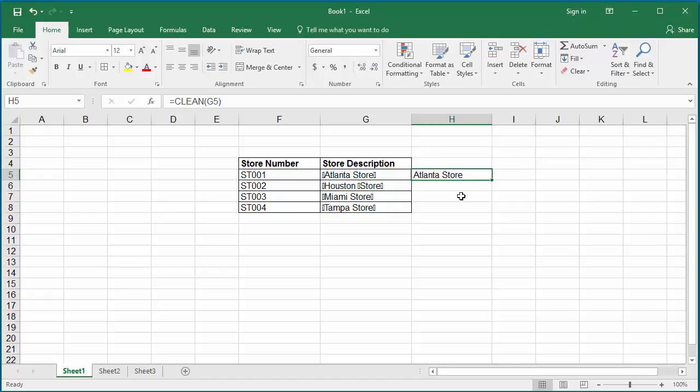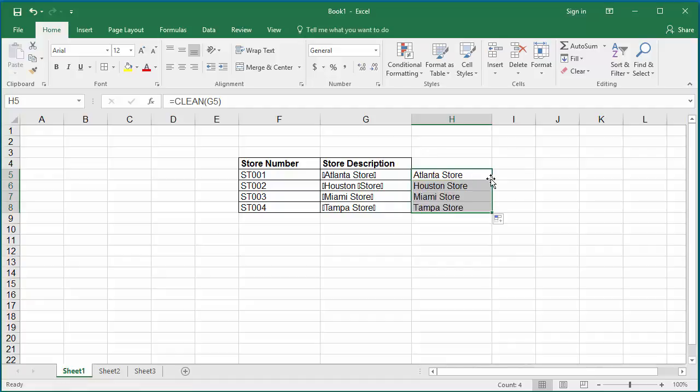In cell H5, move the cursor to the right corner until it converts to a plus symbol. You can see the rest of the store descriptions are corrected and populated to the H column corresponding cells.